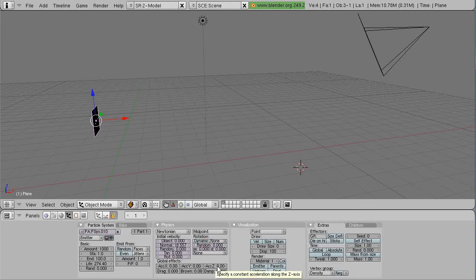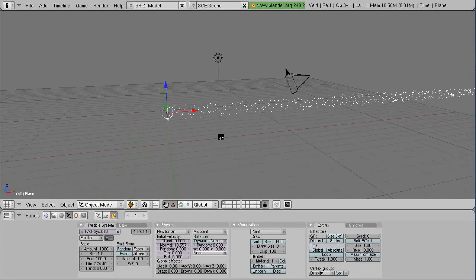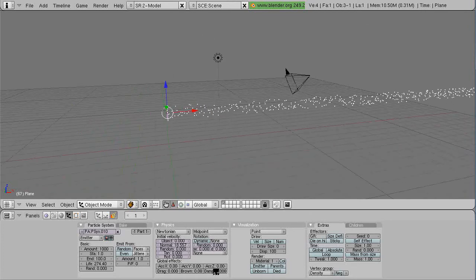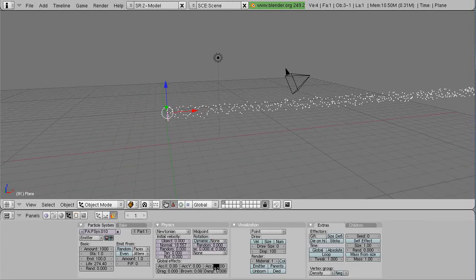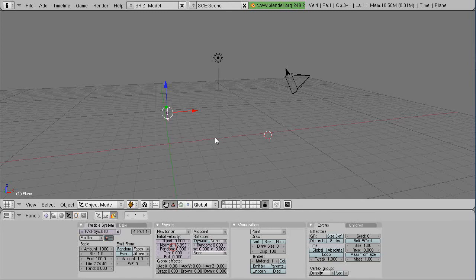And by default, the acceleration is zero in this case, whereas in the modern version of Blender, acceleration for gravity in the Z direction is turned on so things start falling. And here it won't. If I press Alt-A, the particles just shoot straight out. Okay, like that. Maybe I don't need it that fast.